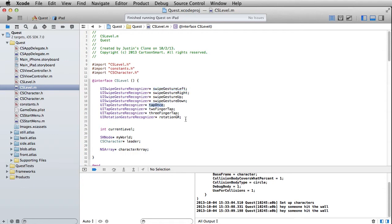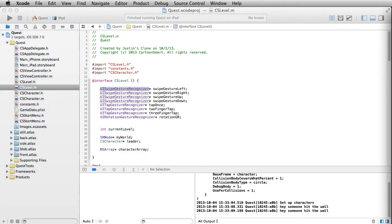This one is just going to handle: if you tap once, that'll be to attack. A two-finger tap or a three-finger tap - or if you want to extend this to even a four-finger tap - is going to swap the leader position with whoever is in the number two spot or the number three spot. You can do that with four characters if you want as well. Now that we've declared these, we can go ahead and get them set up.